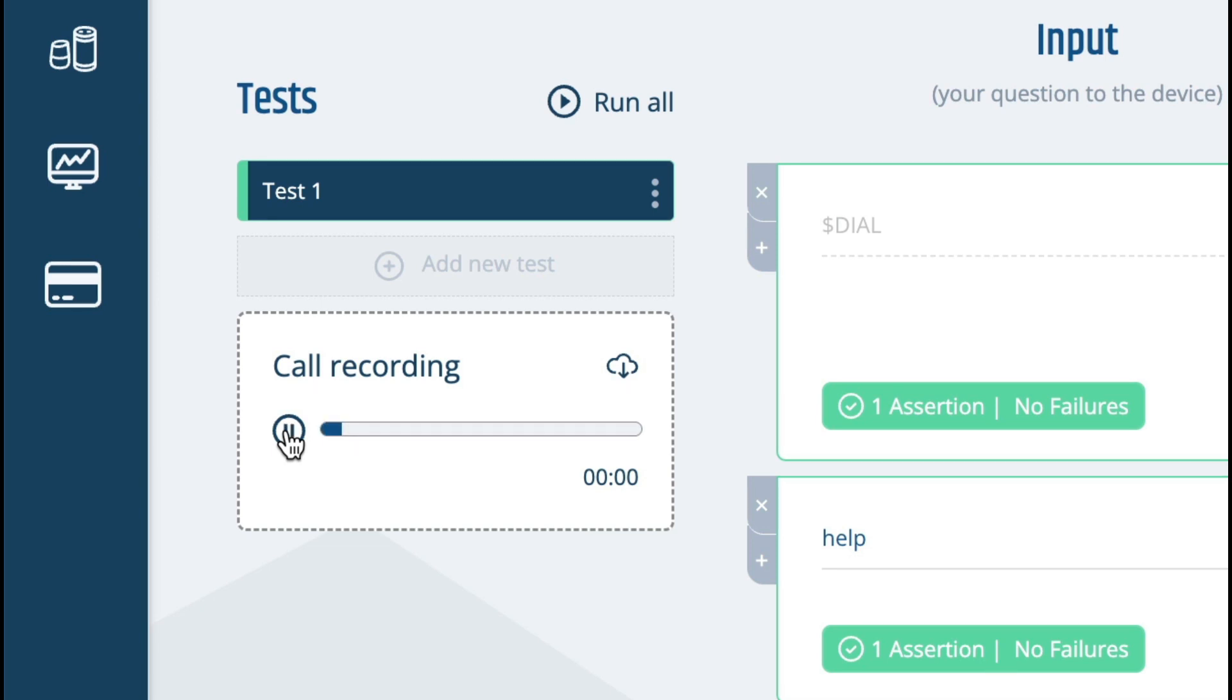Welcome to the Bespoken Airlines contact center. In a few words please tell me what you're calling about. Help. Okay. Help. Hang in there and I'll connect you with an agent.